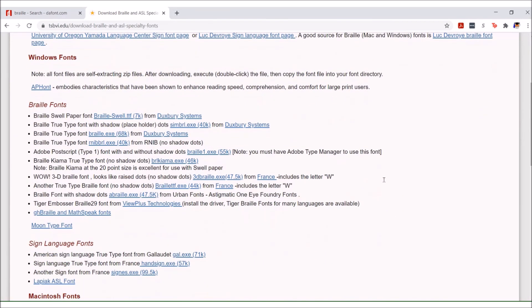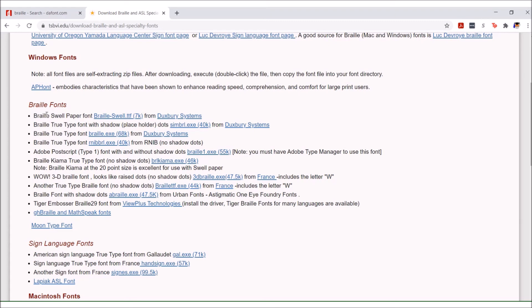There's a list of fonts and they talk about if it has the placeholder dots or no shadow dots. The only one I recommend not downloading is the first one. It's for braille swell paper, it's a specialty font for paper that has microcapsules in it, and when you run it through a swell machine the dots become raised.